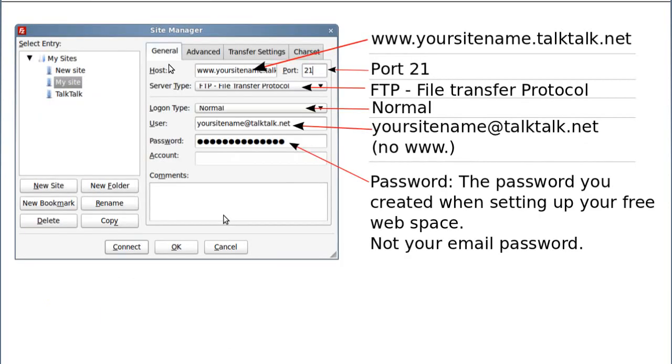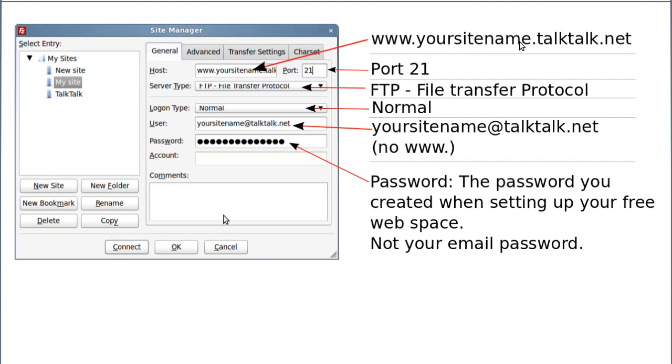You'll have to fill this dialog box in when you set up FileZilla. FileZilla is an FTP client, it's FTP software. So where will you put all the information? There's a box here that says host and you put www dot, then you'll put, supposing you called it Tennis Tips, it will be www.tennistips.talktalk.net and if you chose HowToBake as your site name, it would be www.howtobake.talktalk.net, that goes in this host box.